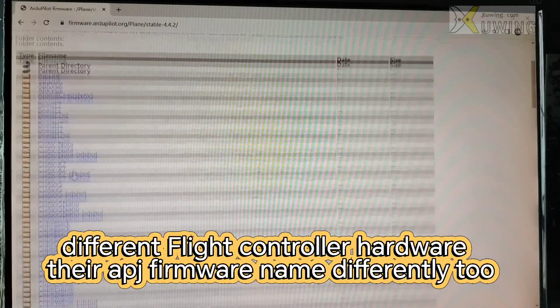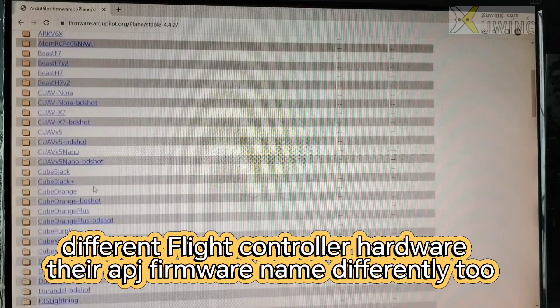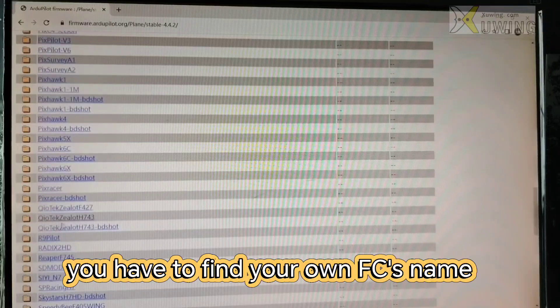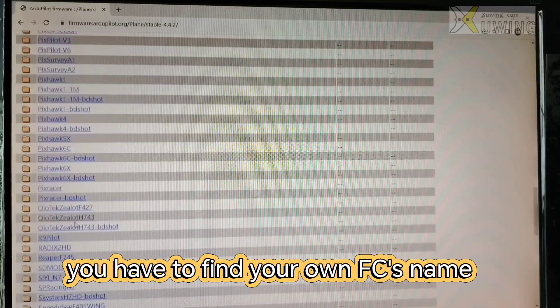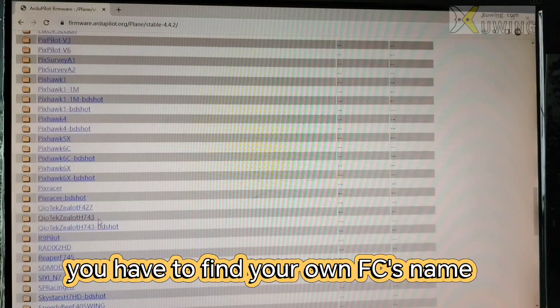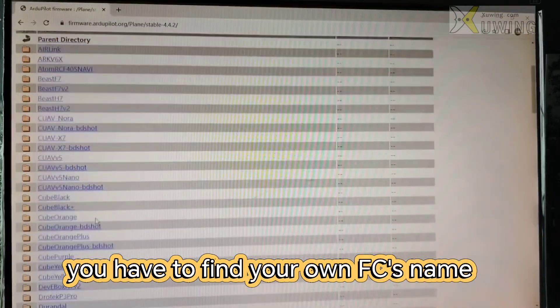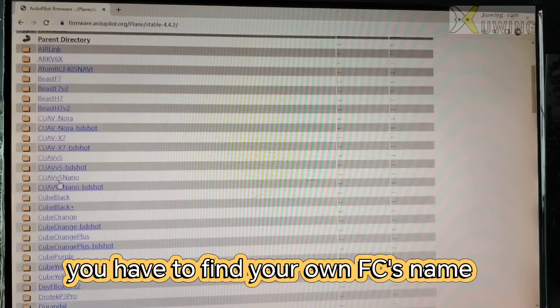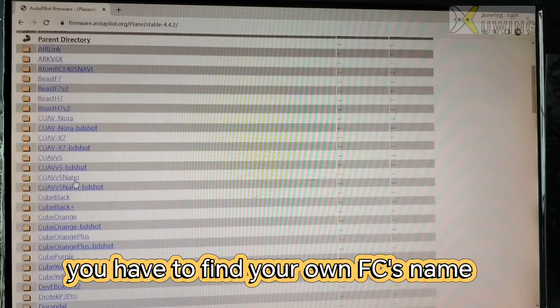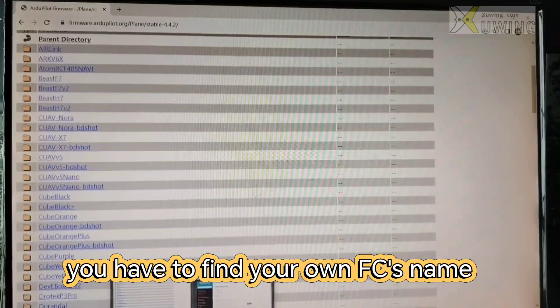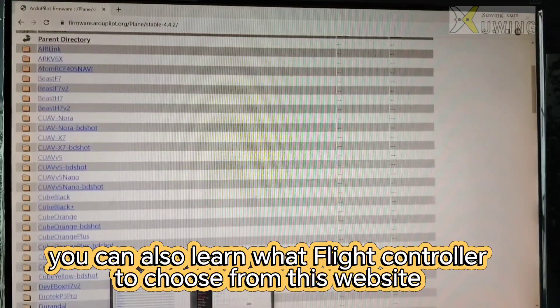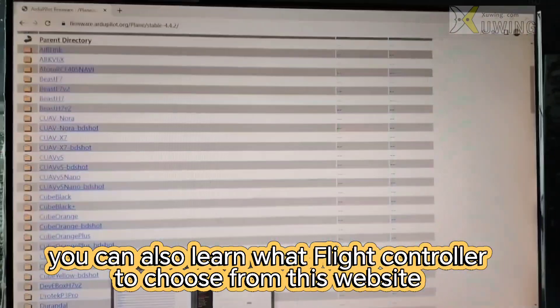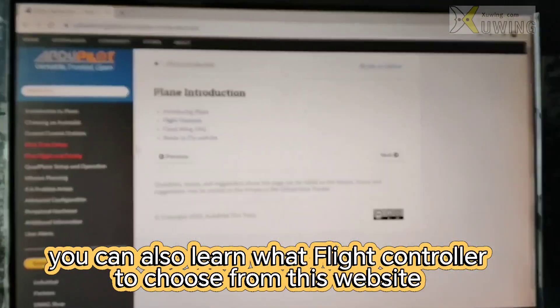Different flight control hardware. Firmware APGA is different. Now this is the flight controls you're going to choose.